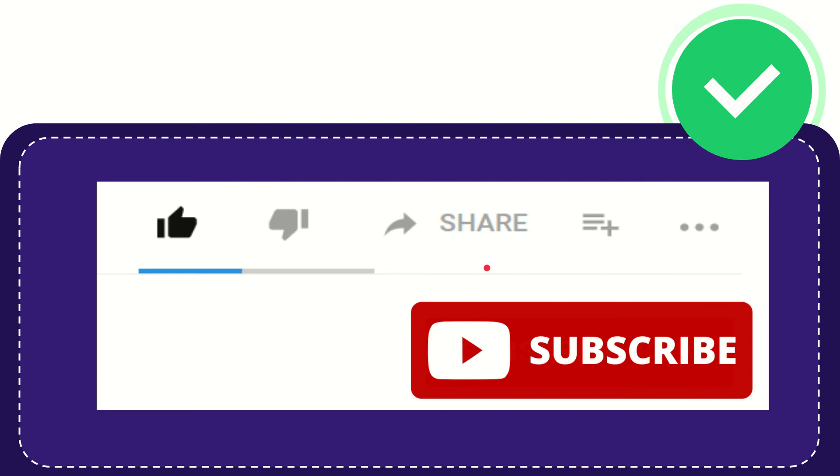Thank you so much for watching this video. See you again in another video, bye bye!